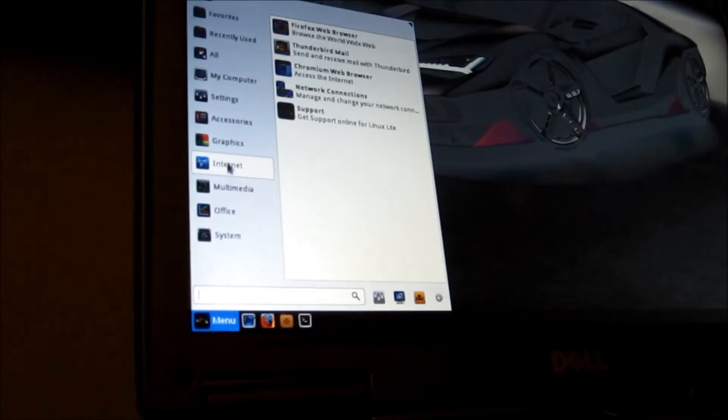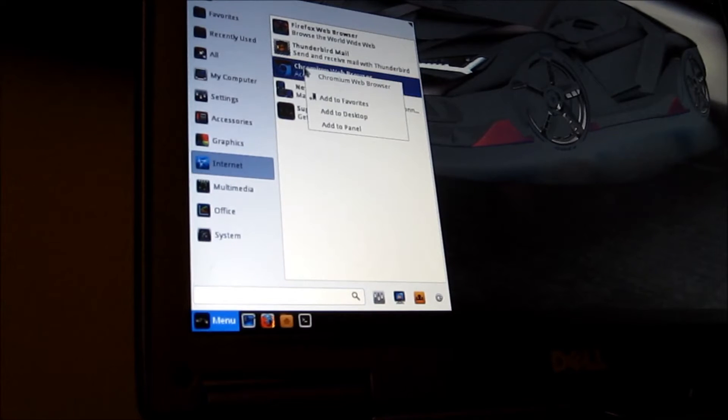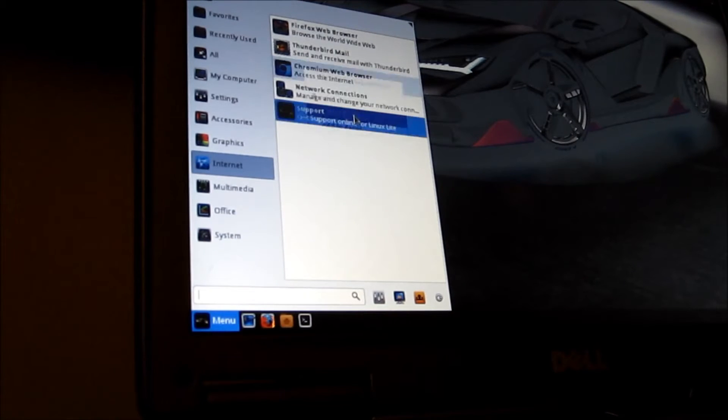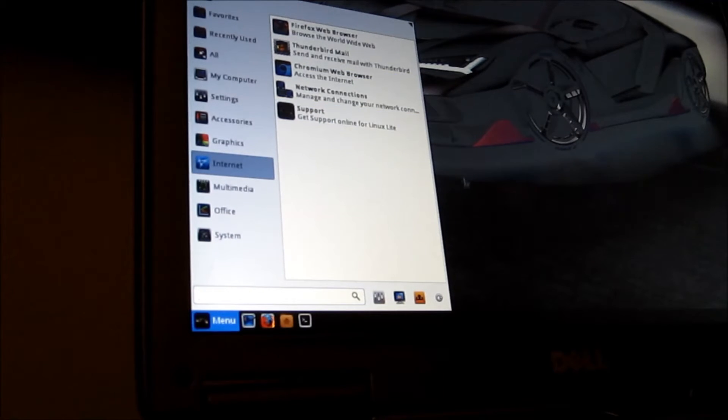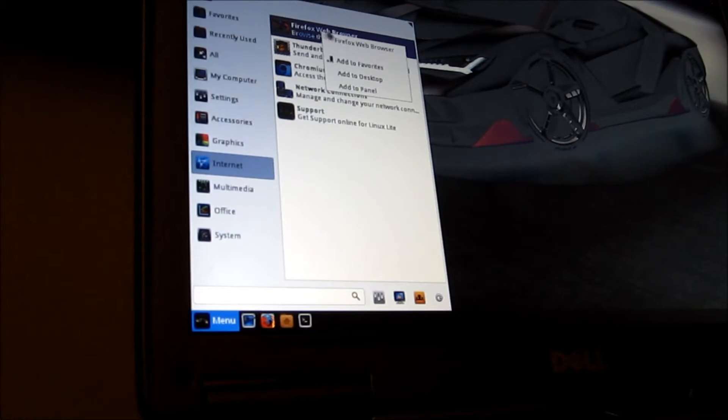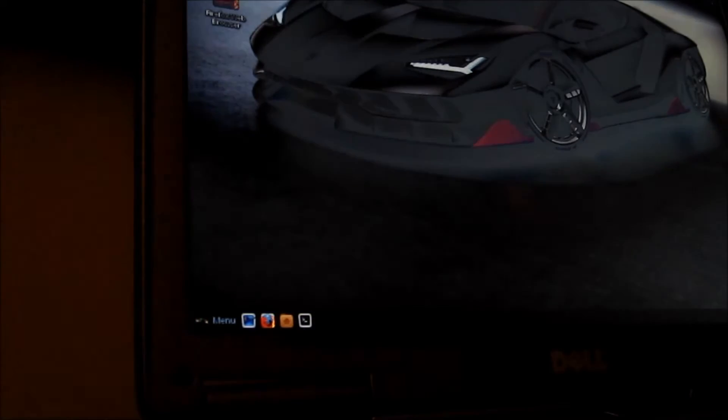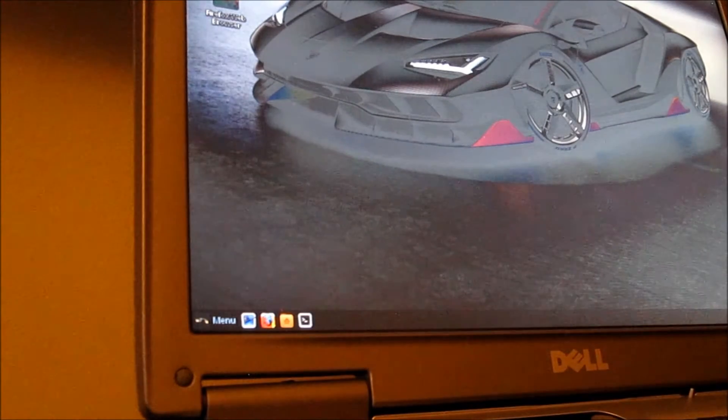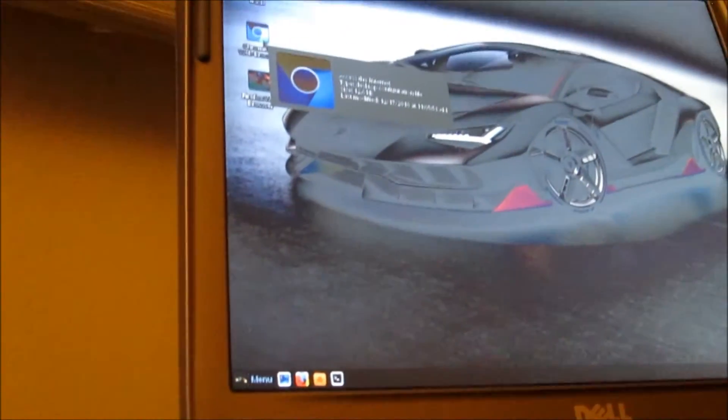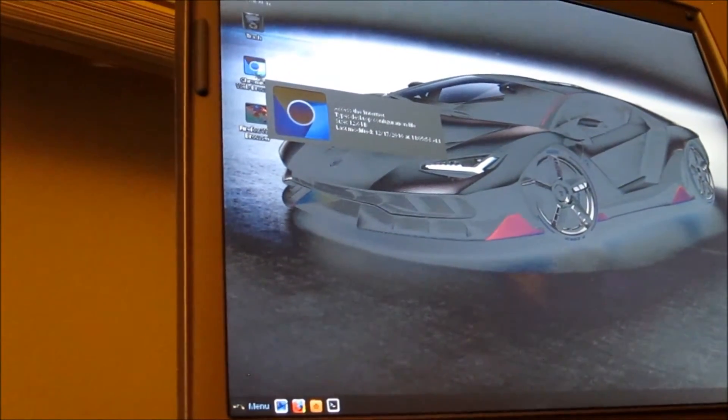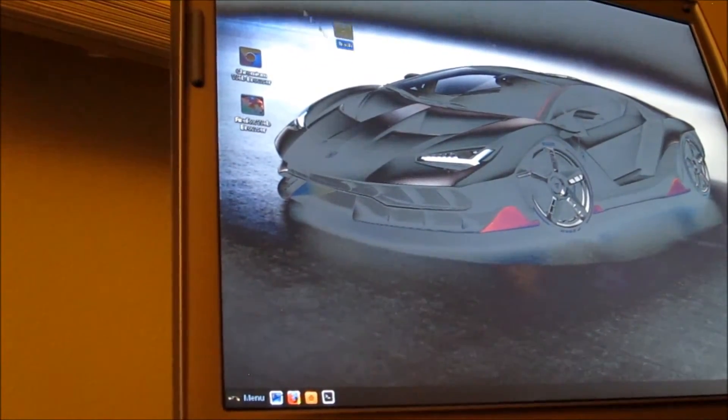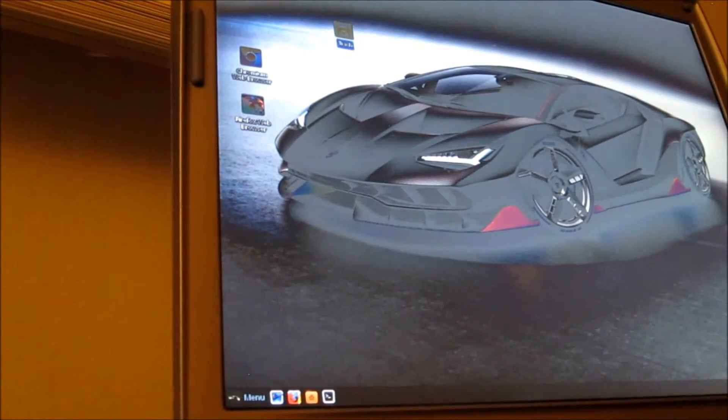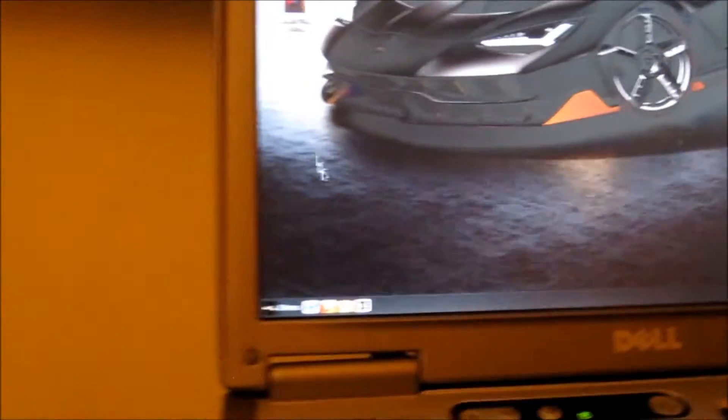Over here you got internet, right click, add to desktop which is the Chromium. If you want to add the Firefox, add to desktop. You can pull them out and rearrange them whichever way. I want to put my trash on the top.